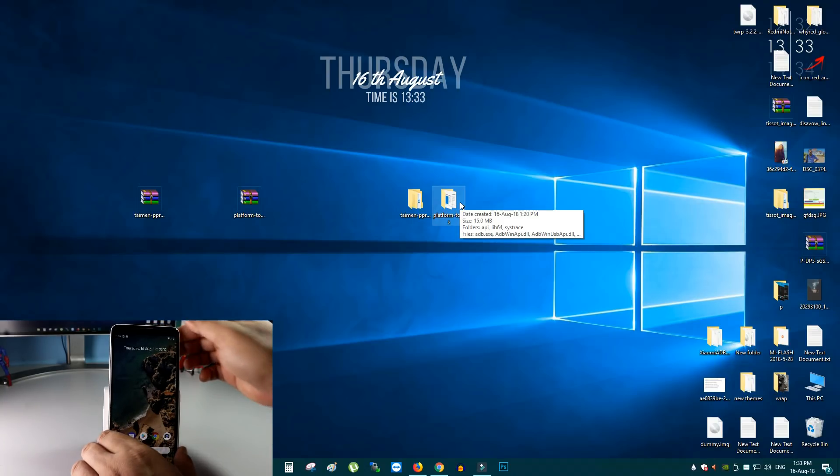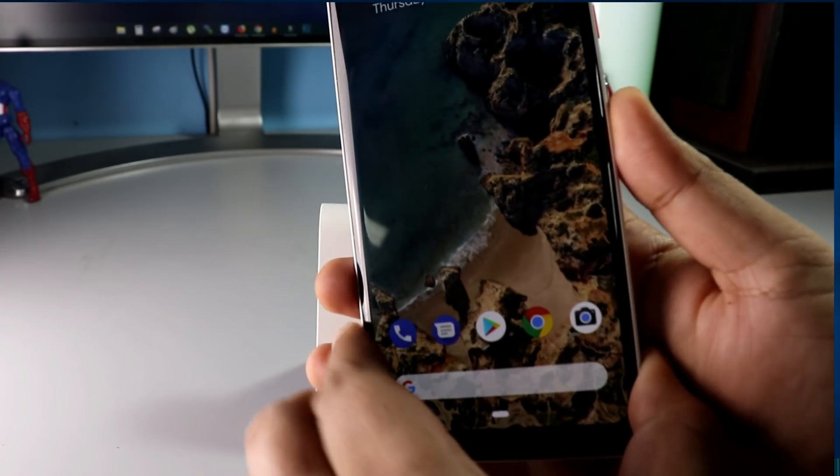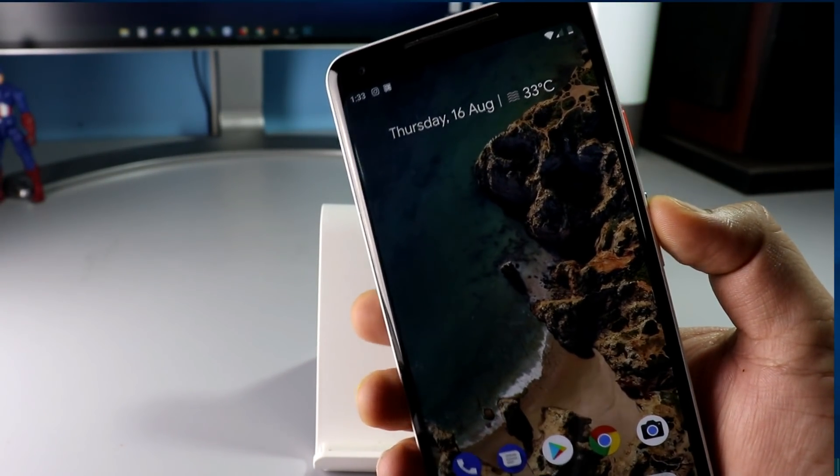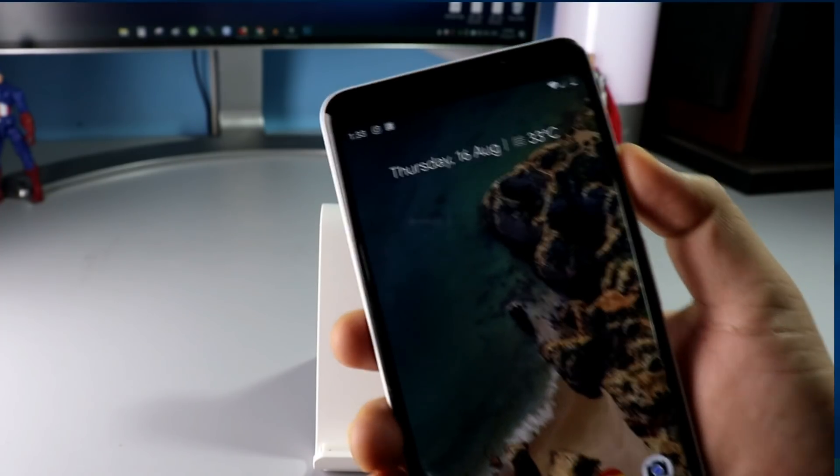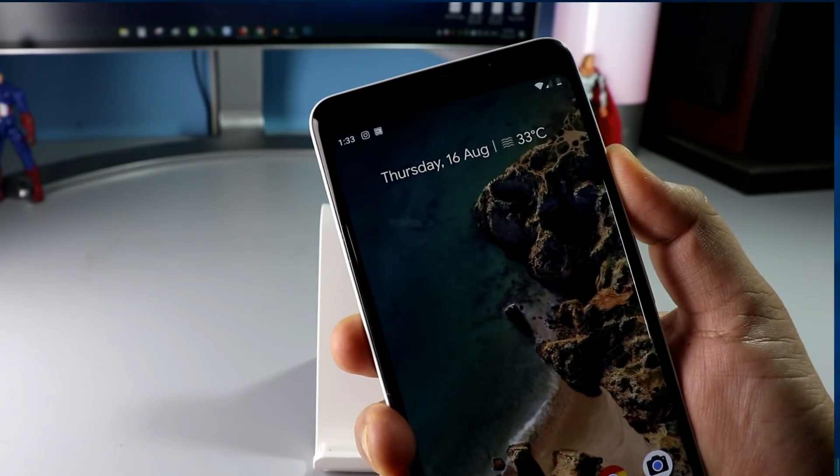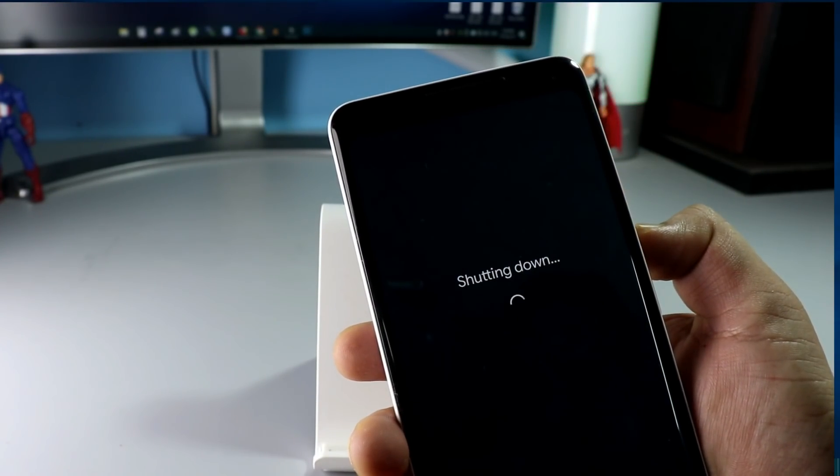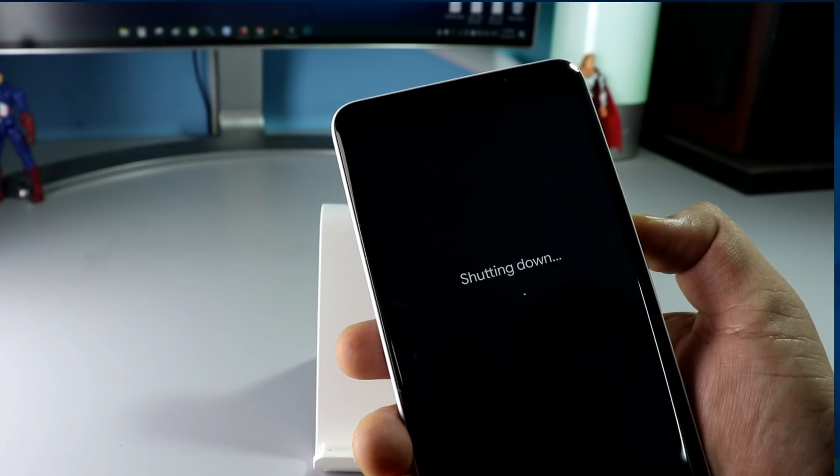And now you have to boot your phone in fast boot mode. To do that, first switch off your phone. Power off. Wait for 5 seconds.